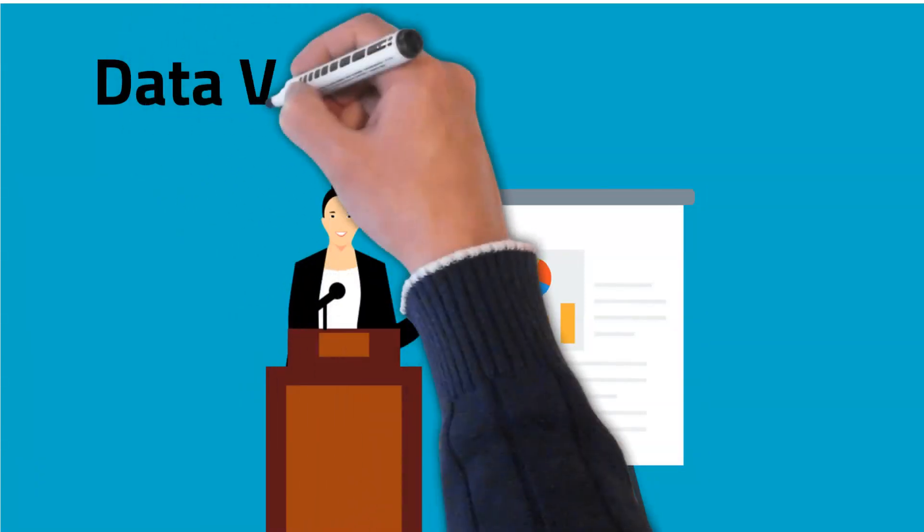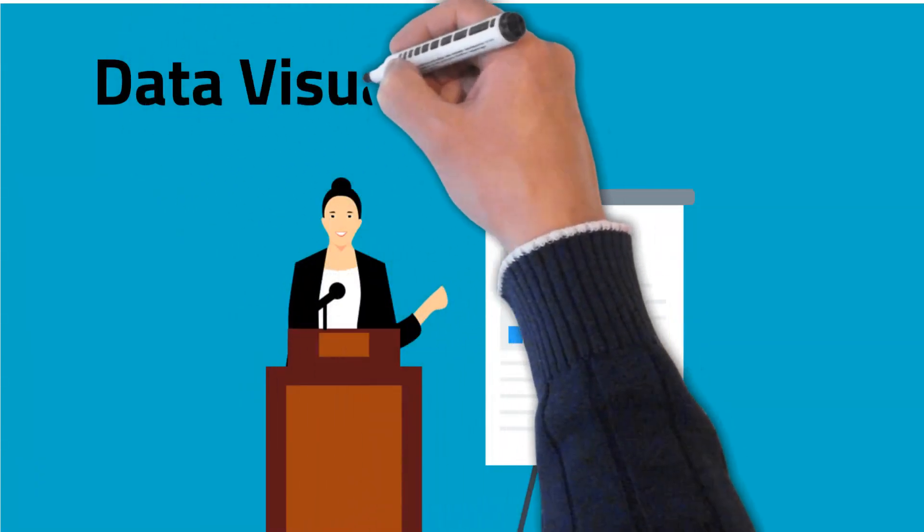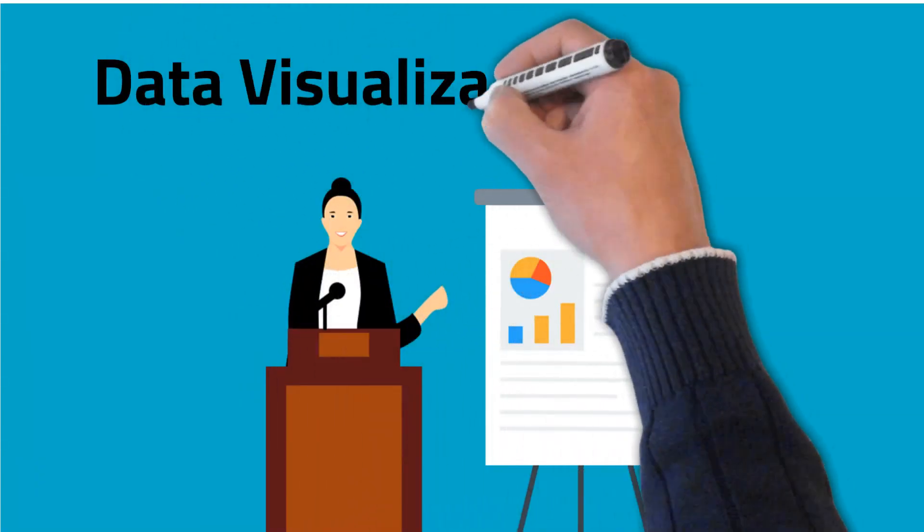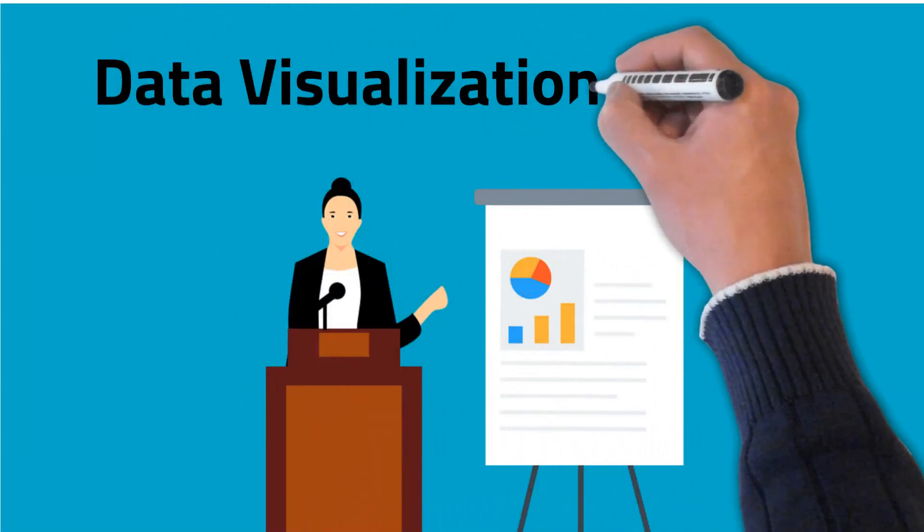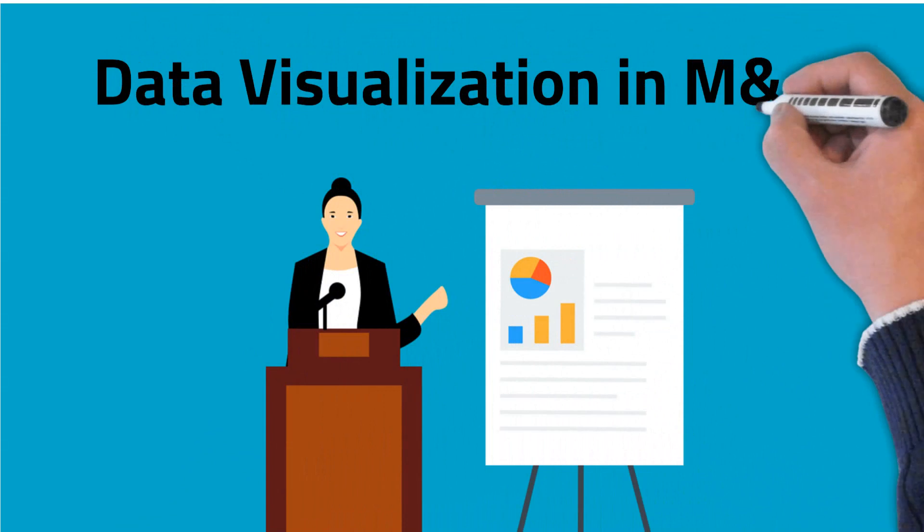In this video, we will see the use of data visualization in monitoring and evaluation.